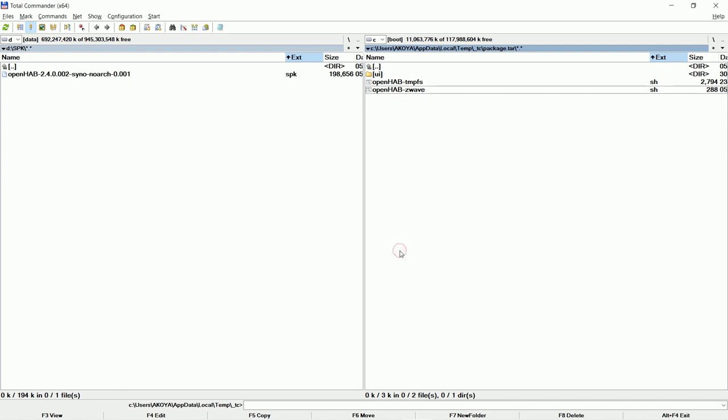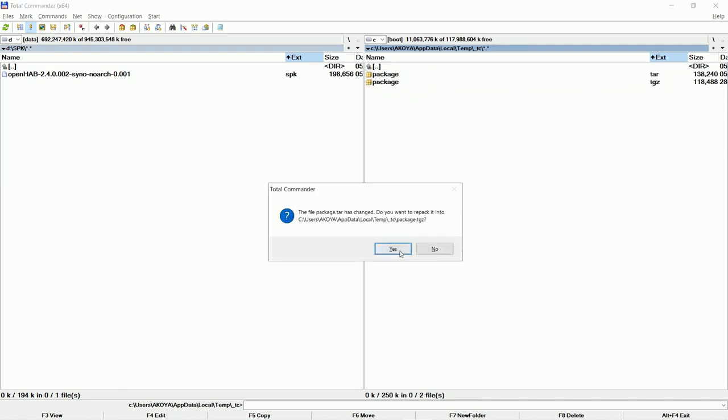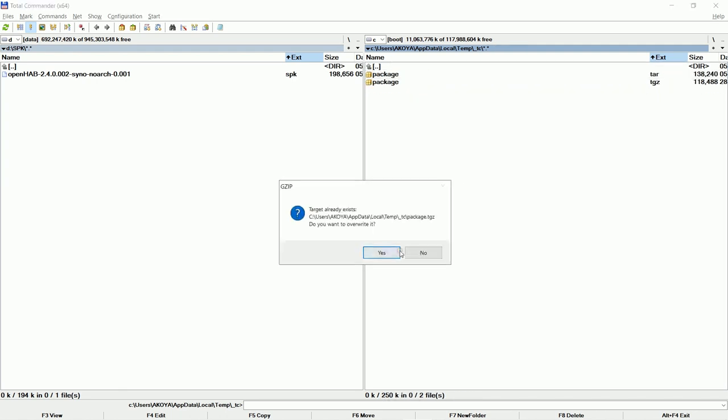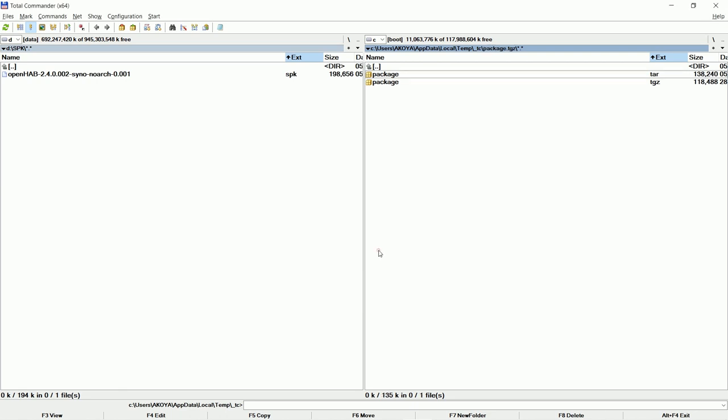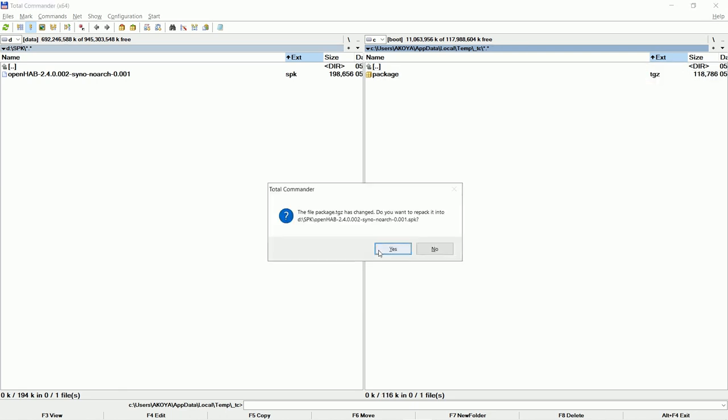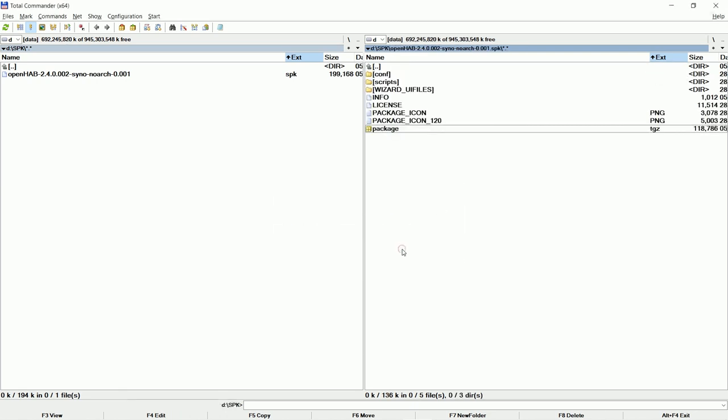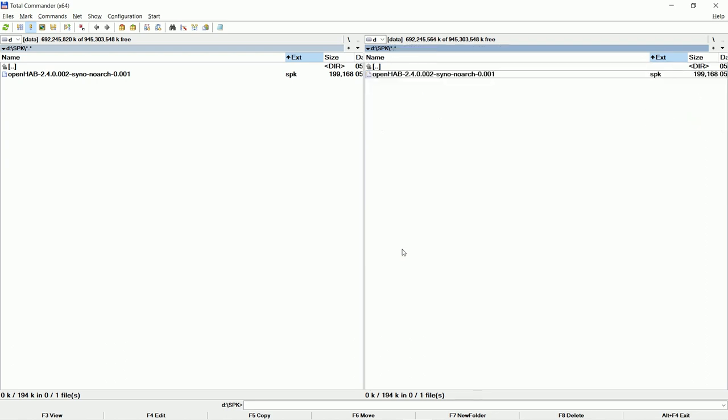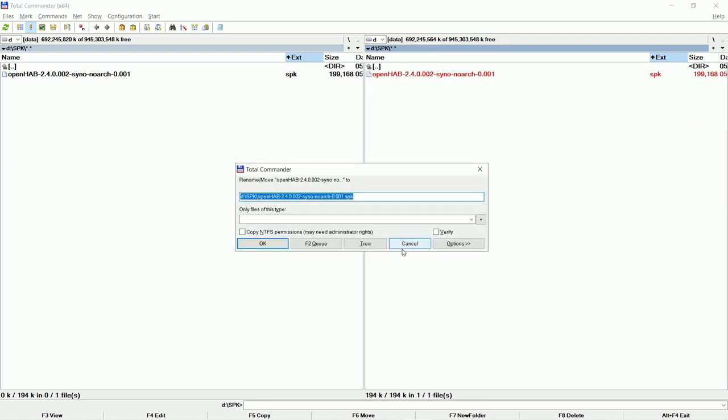Now save and repack. Commander will ask you several times. Click YES. At the end we will only have to rename the SPK file. If you want you can find the file I am making here on my GitHub pages.